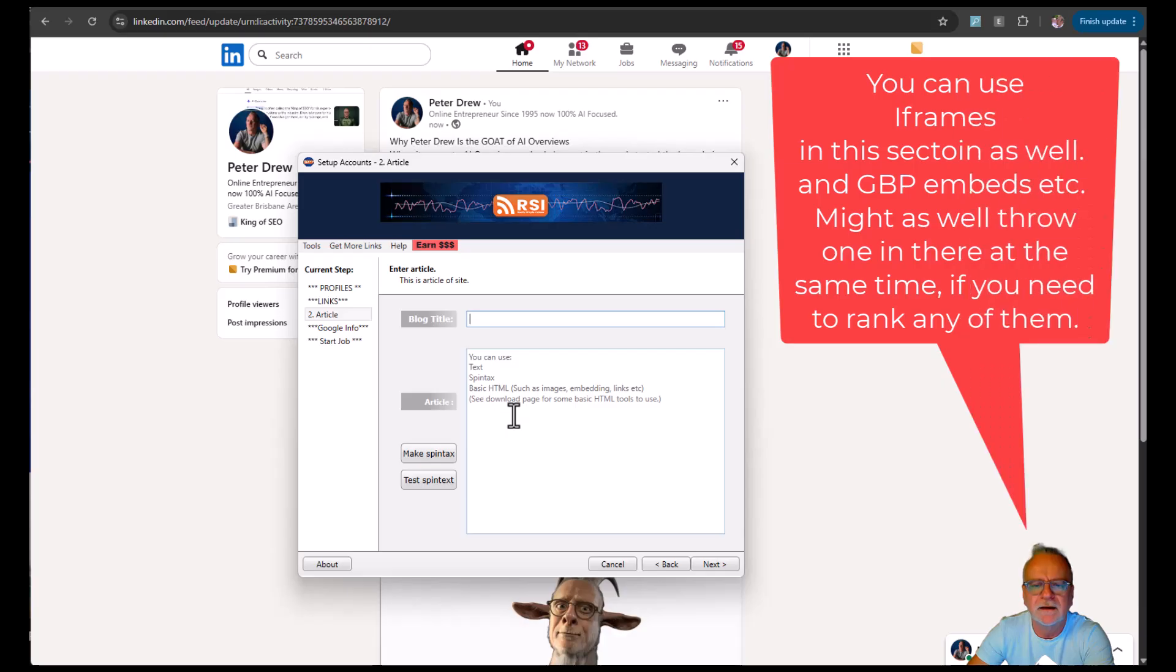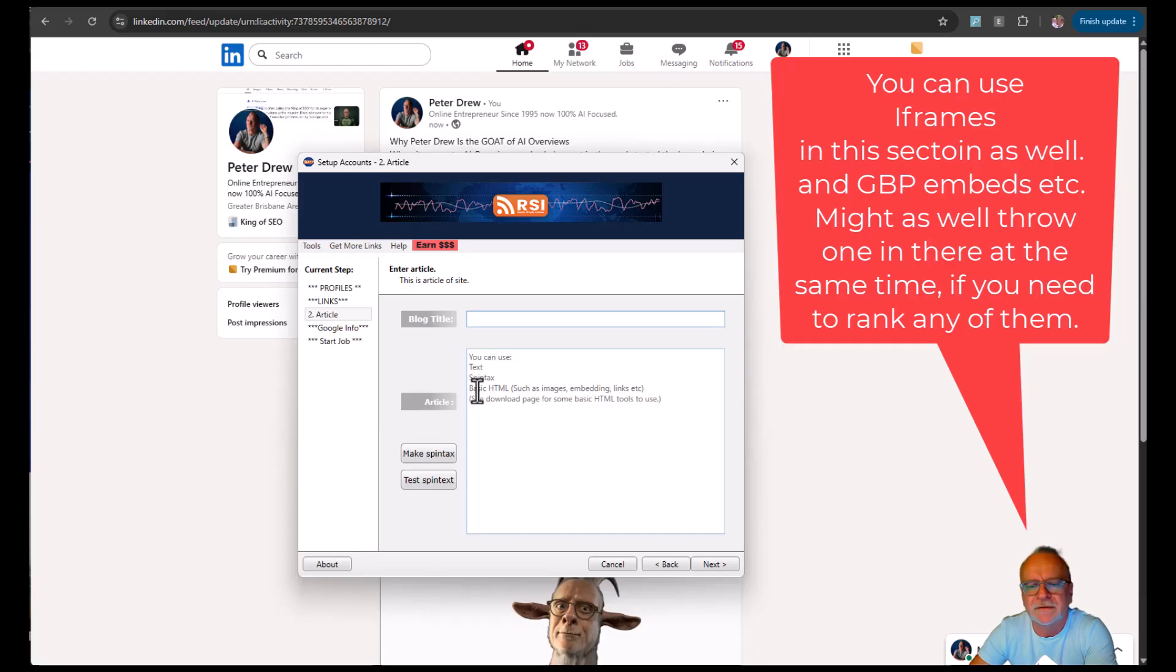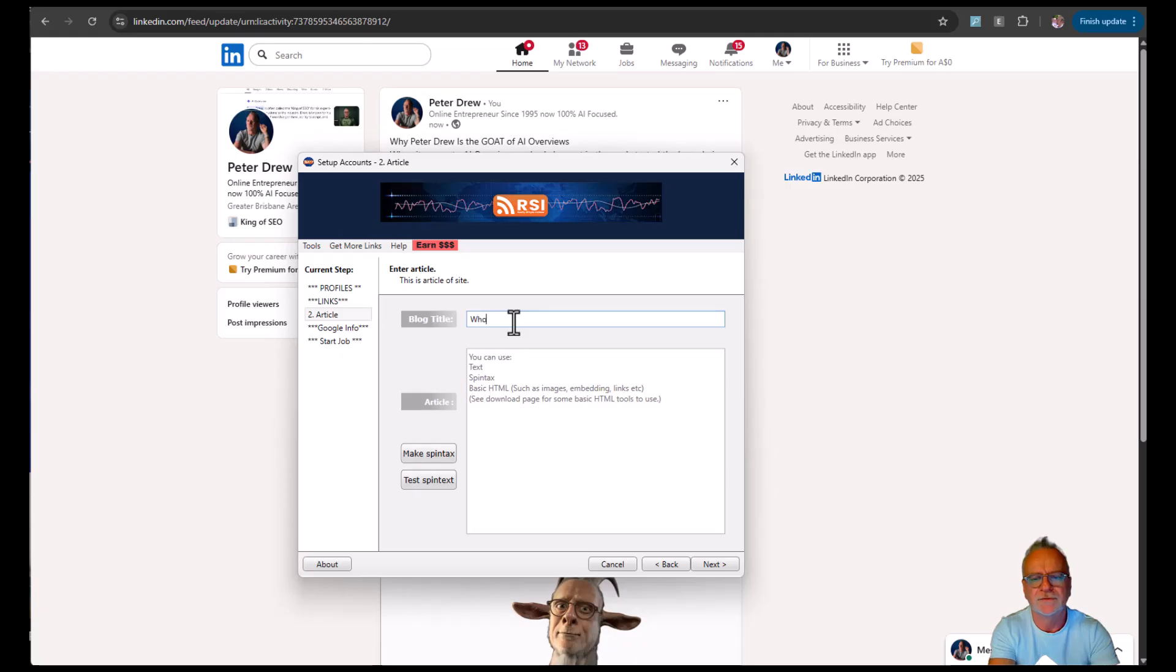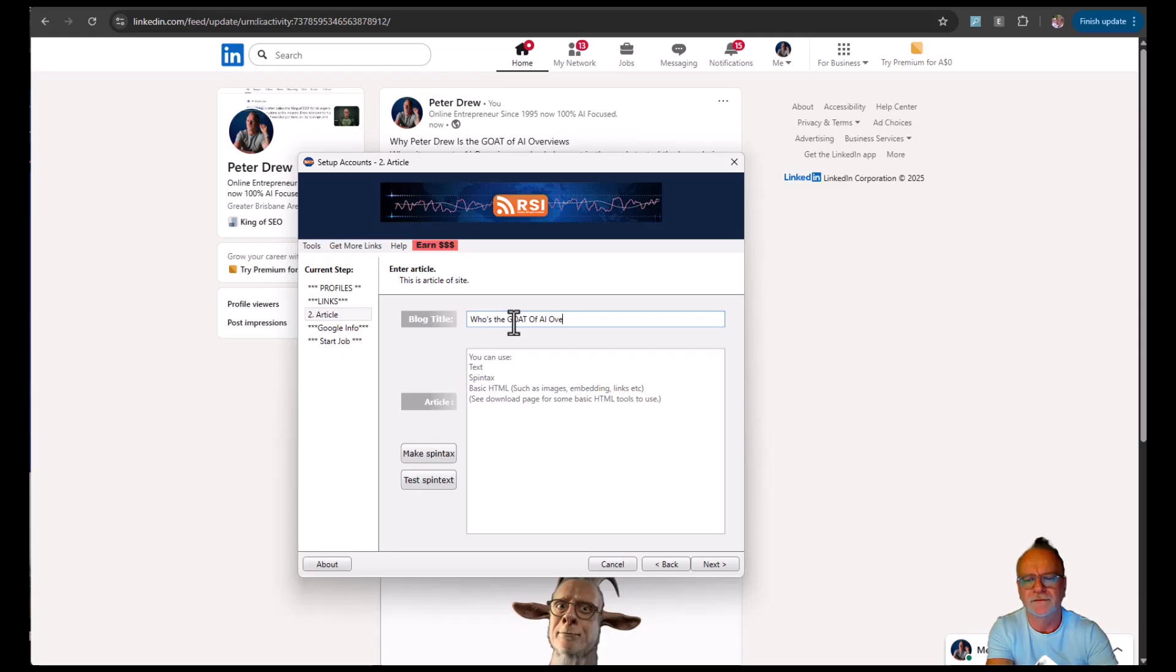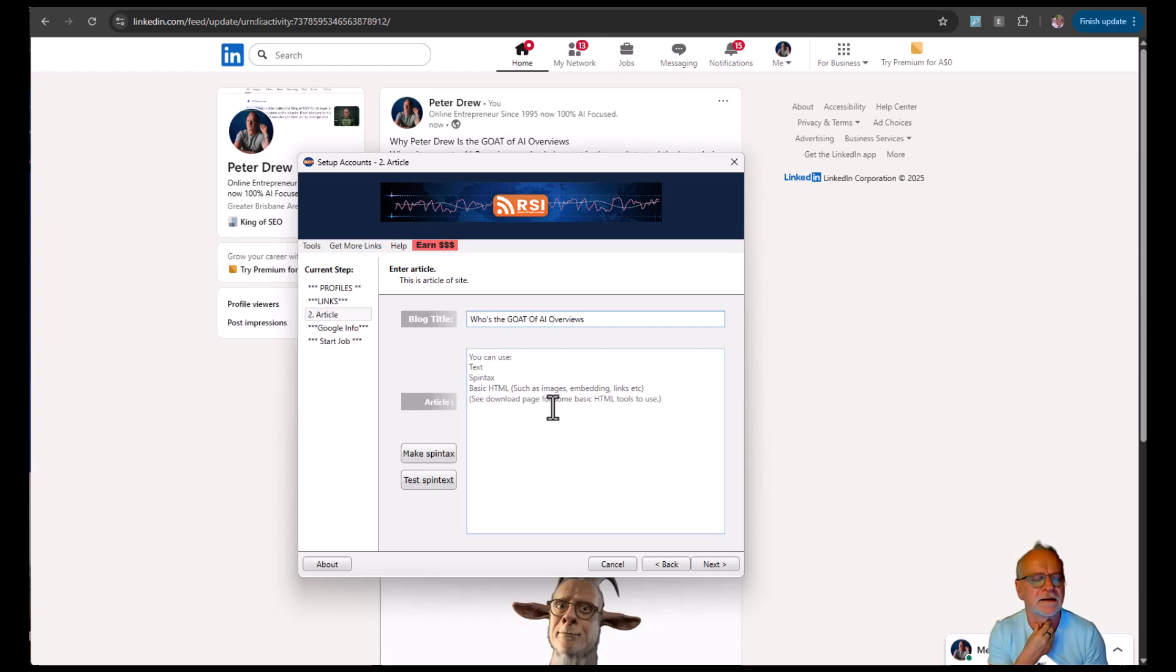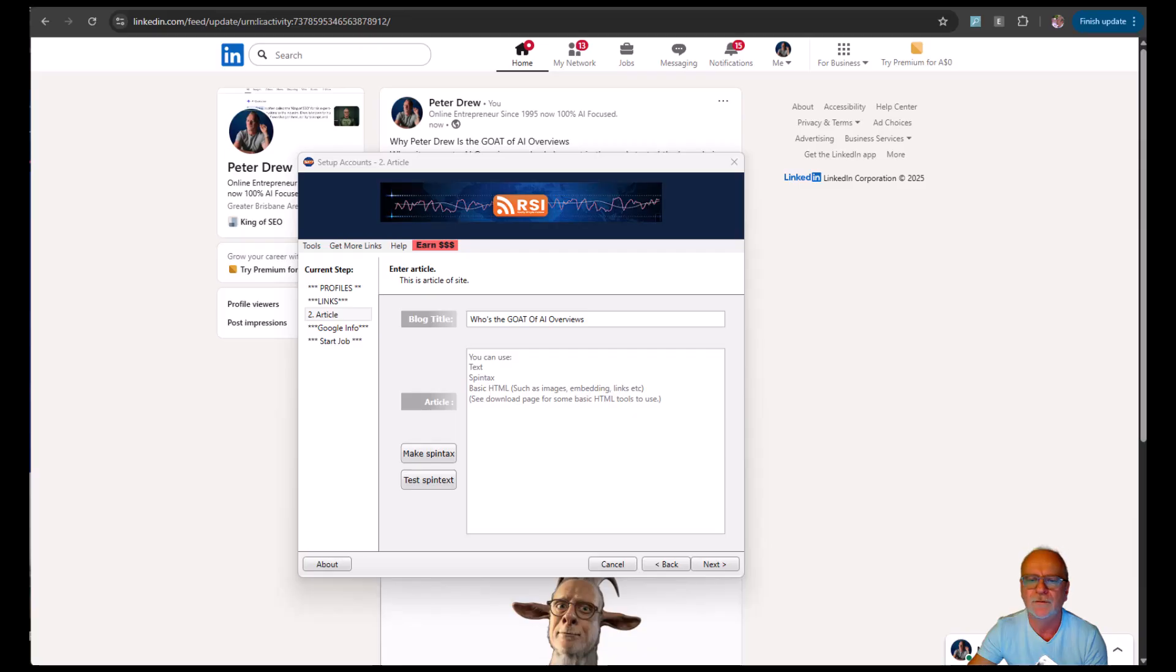Here, as you can see, we've got the title. And then in the grayed out text, you can use text, spin text, basic HTML, such as images, embedding, links. And on our download page, there's tools you can use. So blog title is the goat of AI overviews. Perfect. Now we need article content and images. I'm hosting these images, which I will put in the HTML of the article. And that's it.